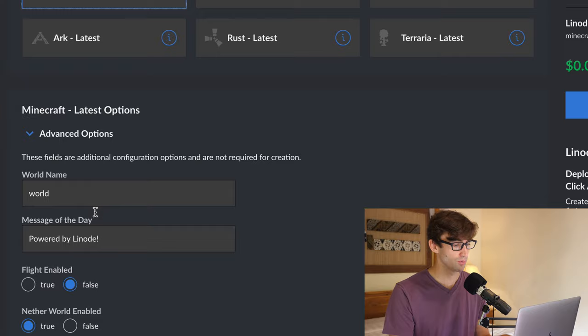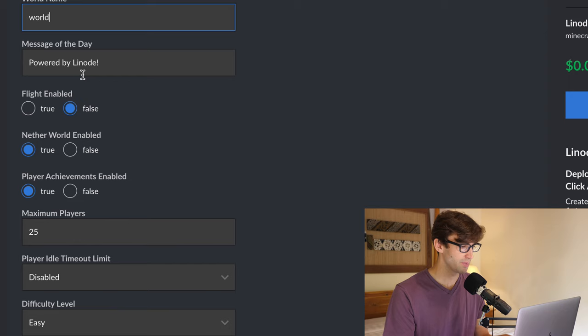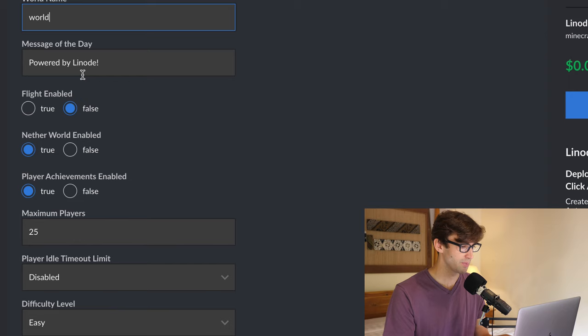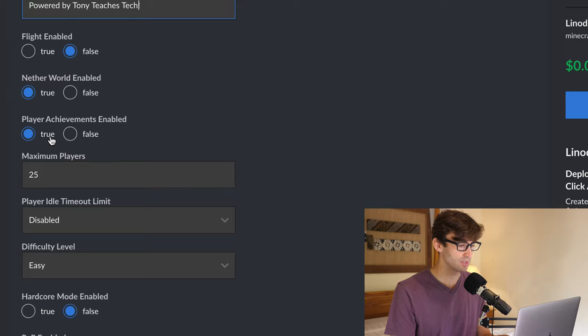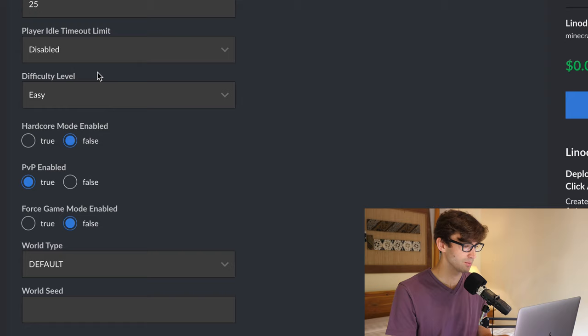So choose that option and we can name the world. I'm just going to name it world. Message of the day. Powered by Tony Teaches Tech. Flight enabled. I'm just going to go with the defaults here. True, true, true. Max players, 25. Player idle limit disabled. Difficulty easy.